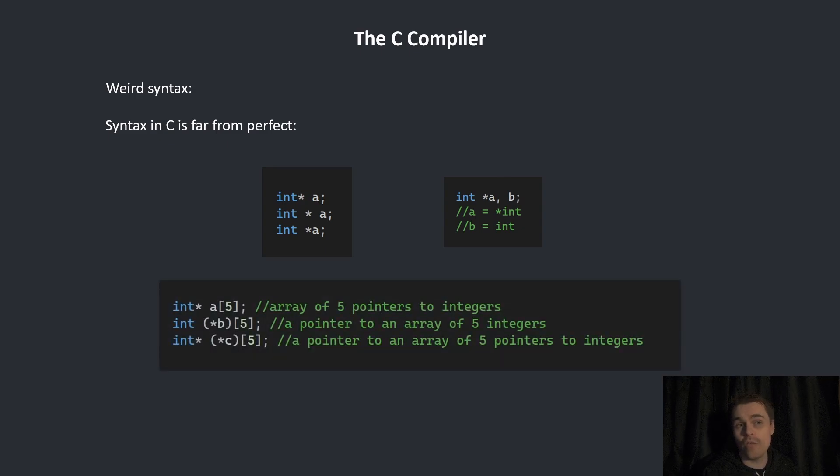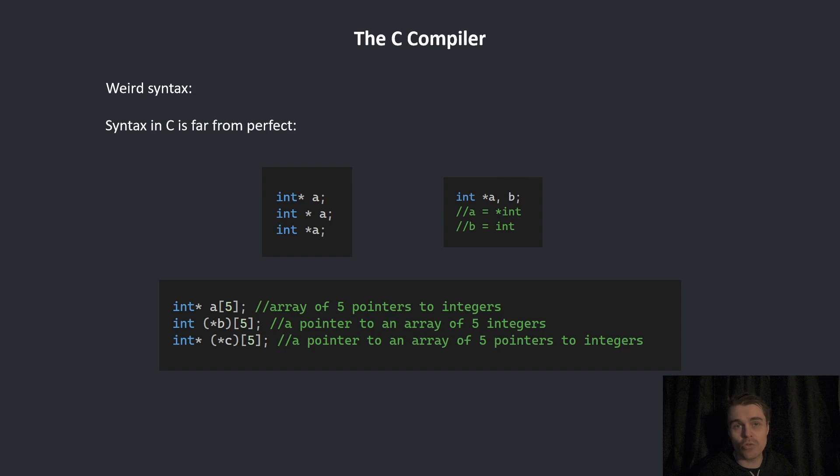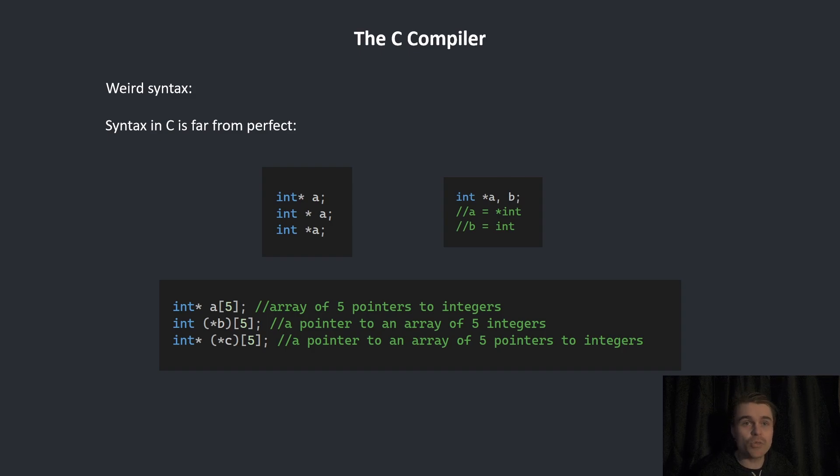Or you have this, which is really annoying. The top one is an array of five pointers to integers. The second one is a pointer to an array of five integers. And the third one is a pointer to an array of five pointers to integers.